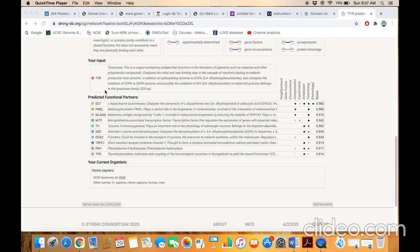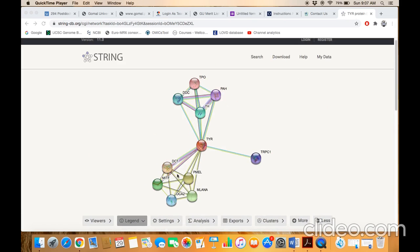According to this table, DCT is the most close interactor of the tyrosinase protein.